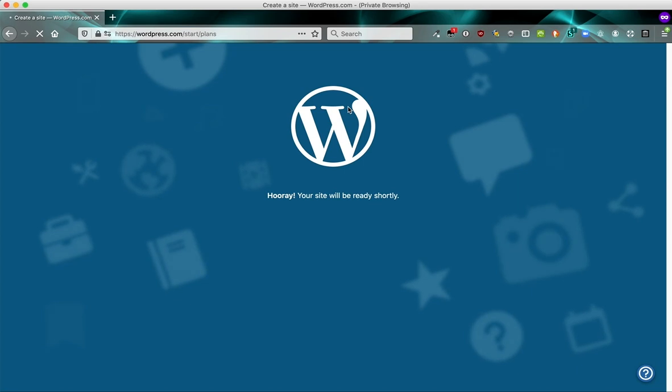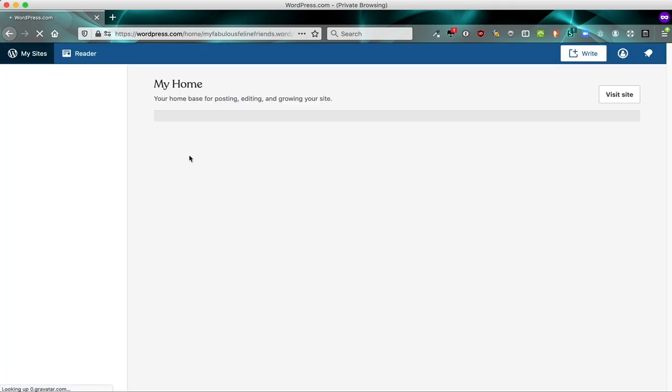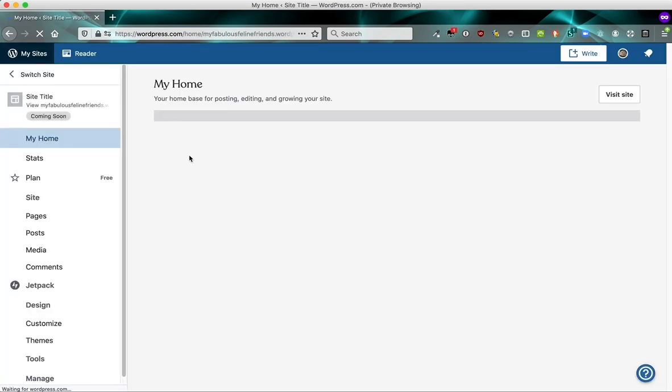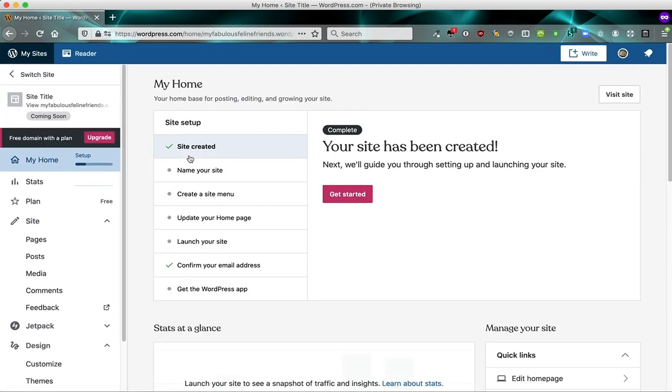So it's setting up the site for us and we'll be ready in just a second. So now we're in the dashboard of the site we just created and we've got a checklist of different things we can do to start setting up our site.